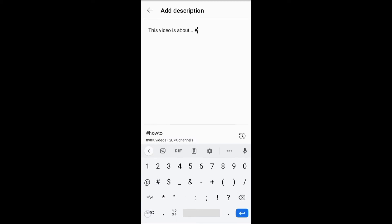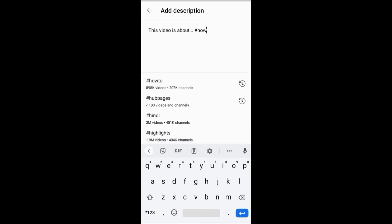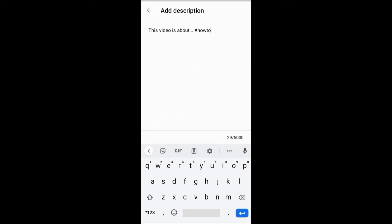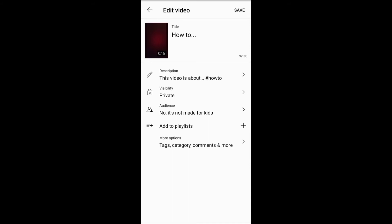You can include some hashtags in the description. After adding your description, you need to click the save button.